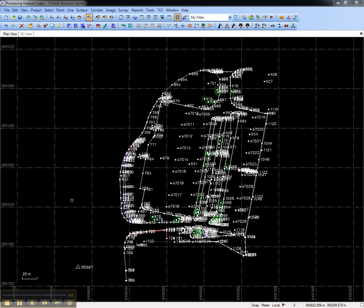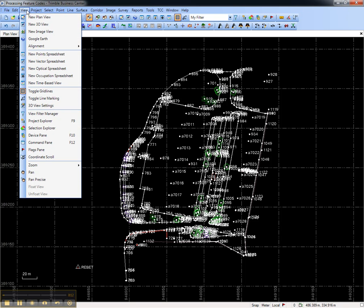This video shows how to view a Trimble Business Center project in Google Earth. In Trimble Business Center, select Google Earth from the toolbar or from the View menu under Google Earth.